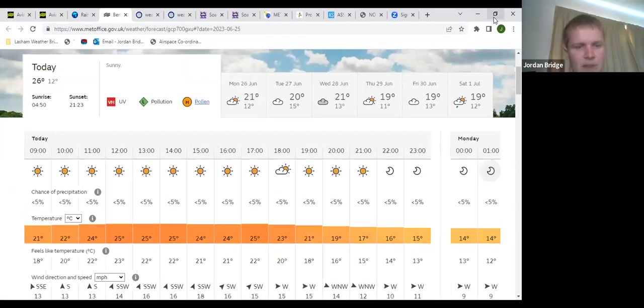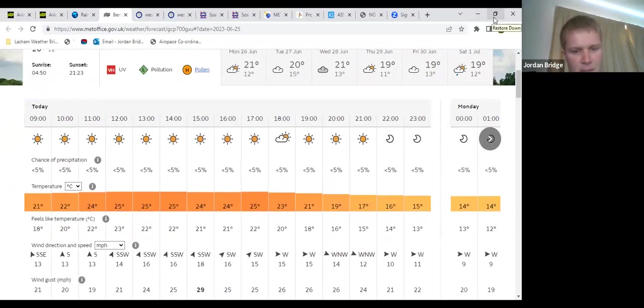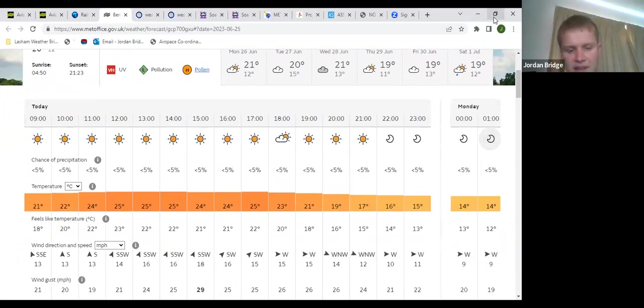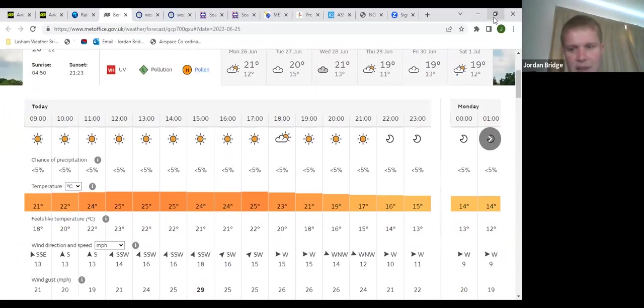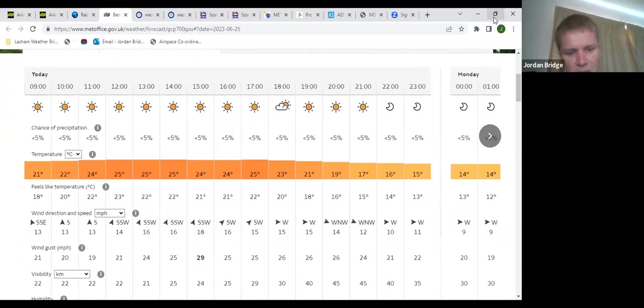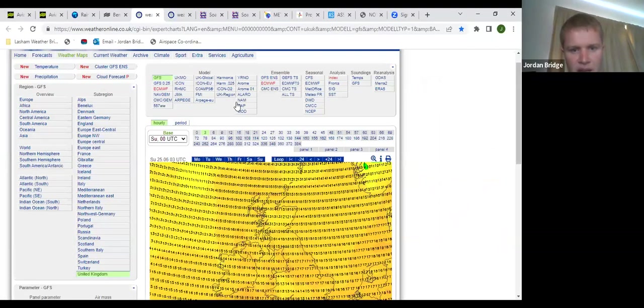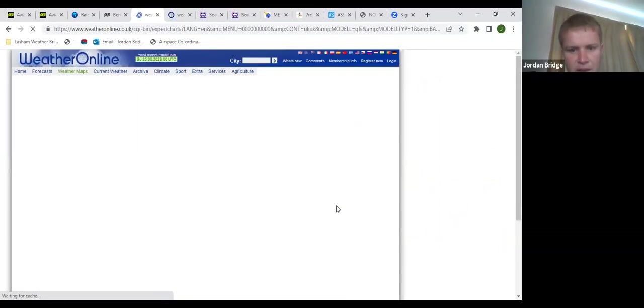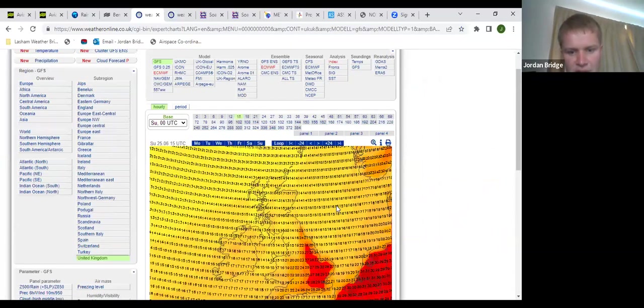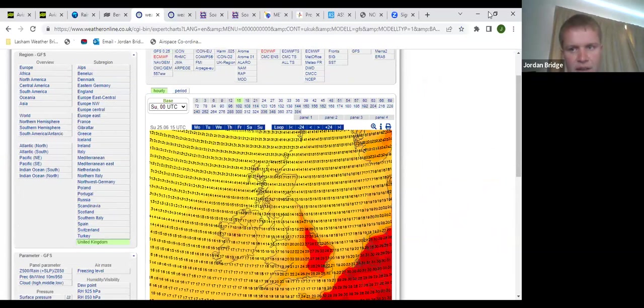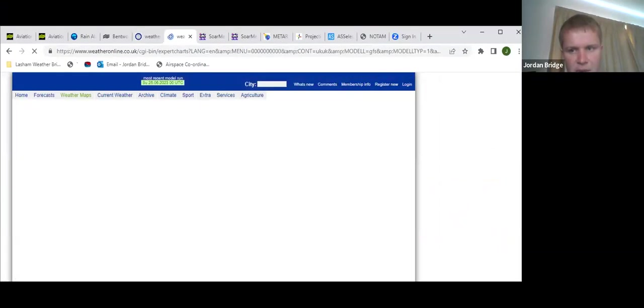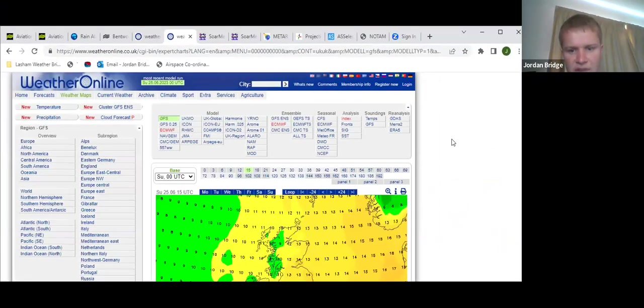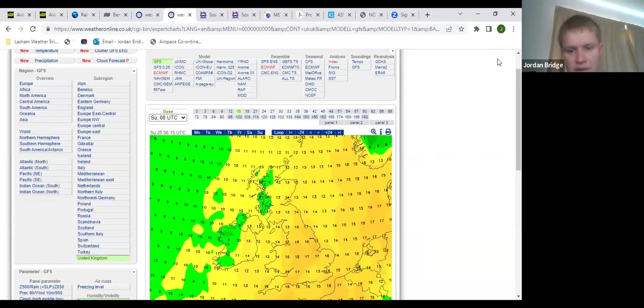Top temperature today of 25 degrees at Lasham, not probably feeling actually that cold per se, even despite the wind strength. But yeah, in the capital will probably feel very sticky and muggy with still around 30 degrees to be expected. We can see that the GFS is showing 29 to 30 degrees in London and East Anglia. Thankfully we're not on the receiving end of that.